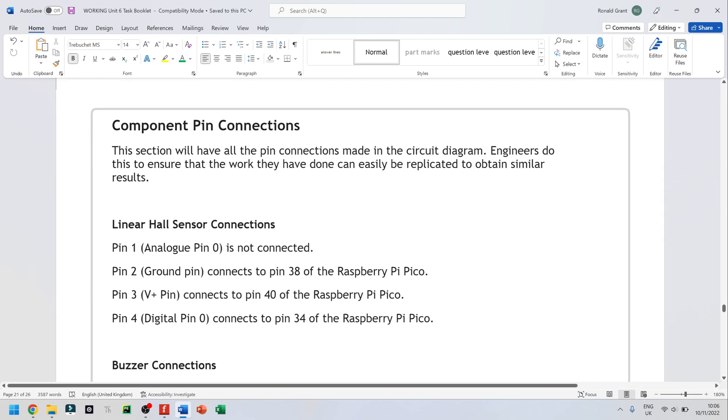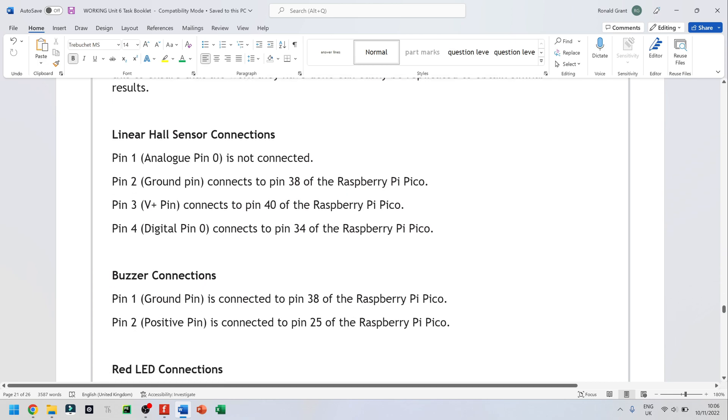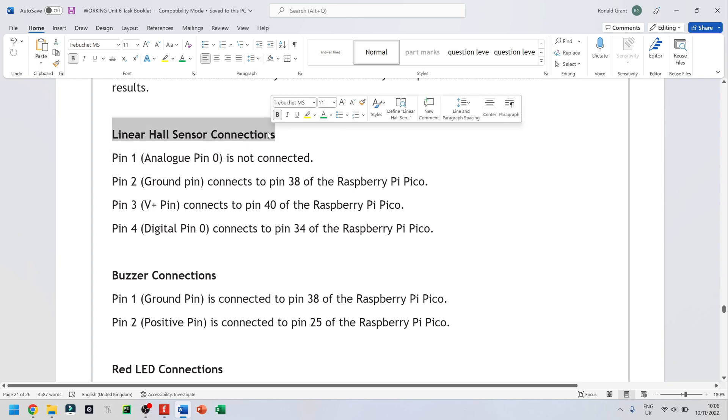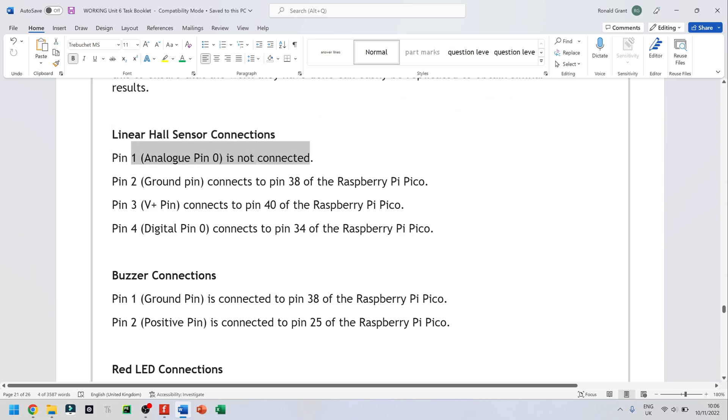So let me zoom in and all I'm doing is explaining how each thing is connected to the Raspberry Pi or to each other. So I have my hall sensor first and I say pin 1, the analog pin is not connected.